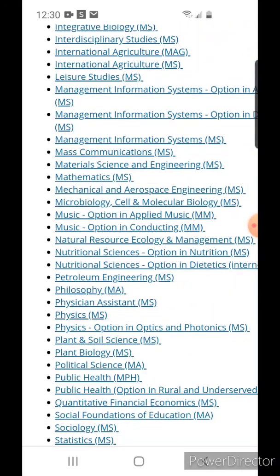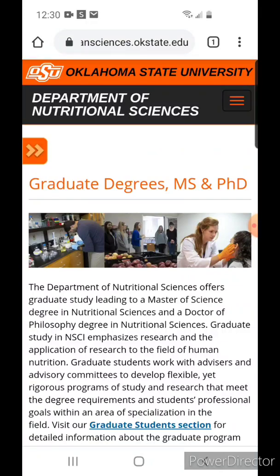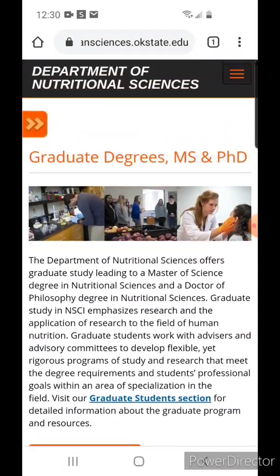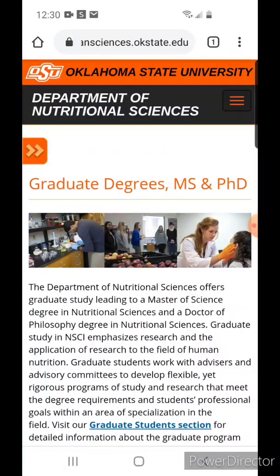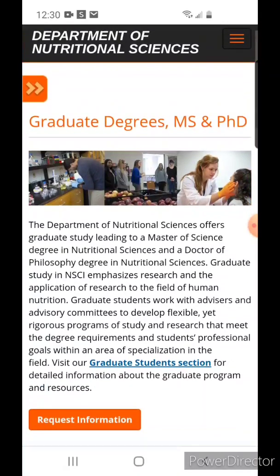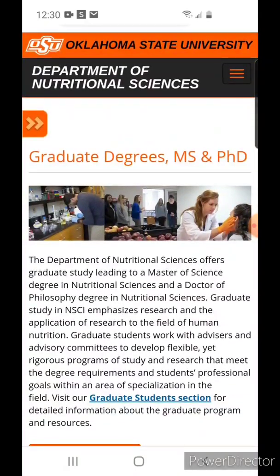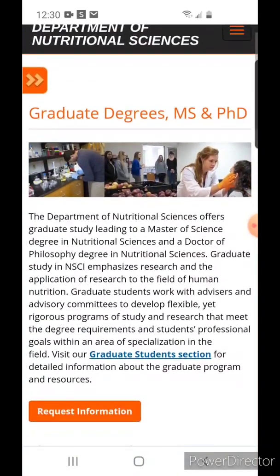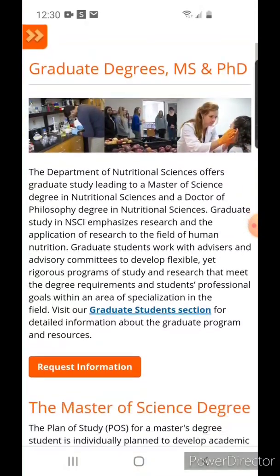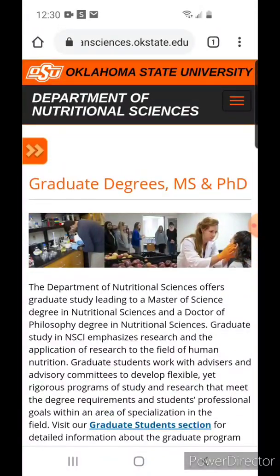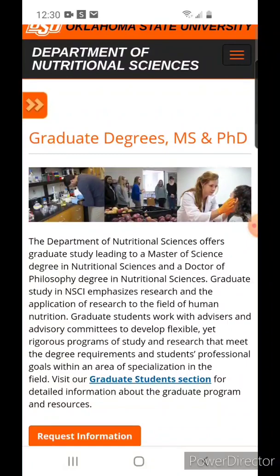All you have to do is click on any degree that you're interested in and it will take you to the departmental web page. The example here is the Department of Nutritional Science. This will give you all the information you need regarding admission requirements and funding possibilities as well.